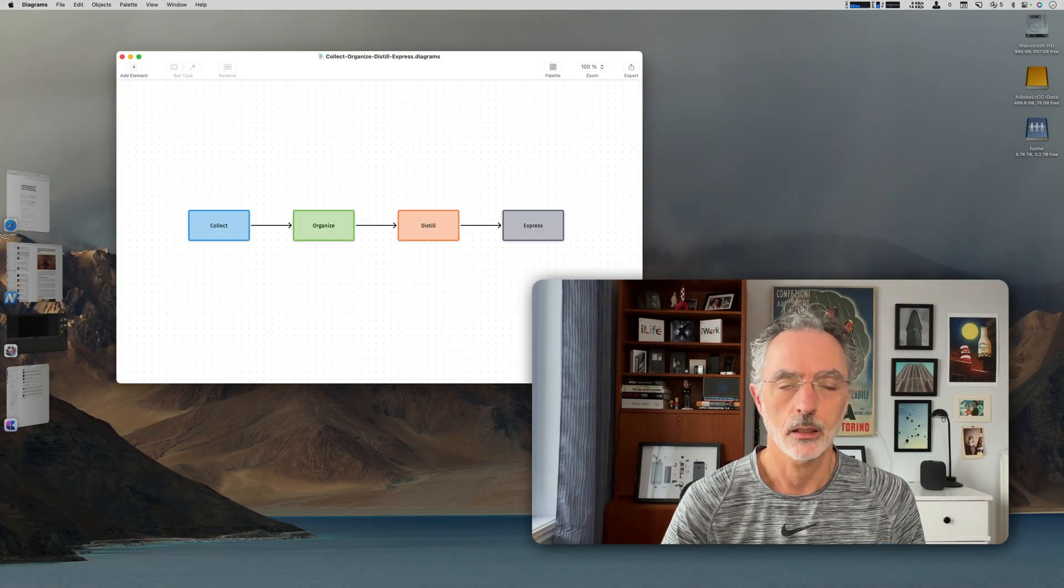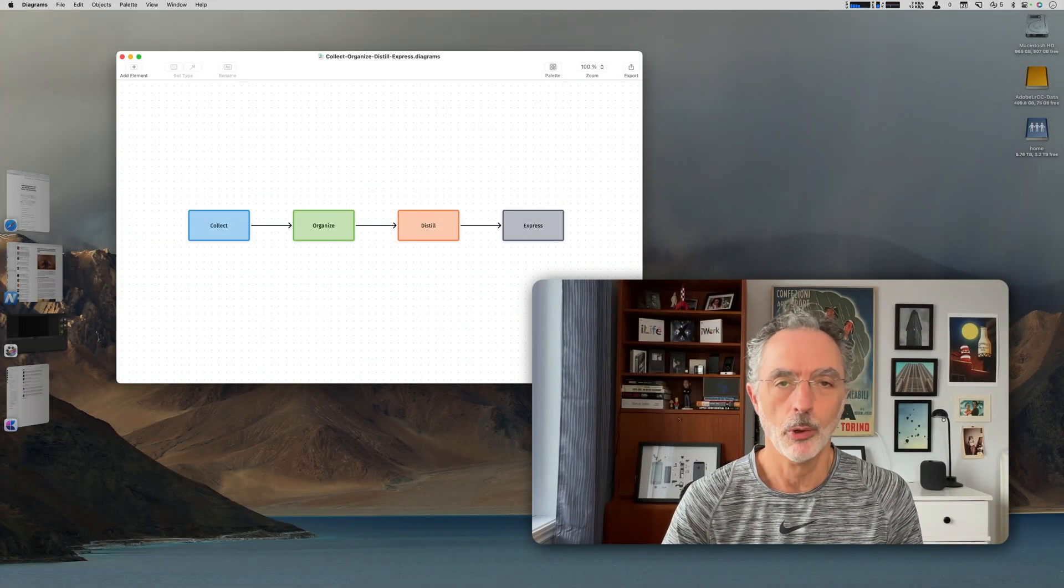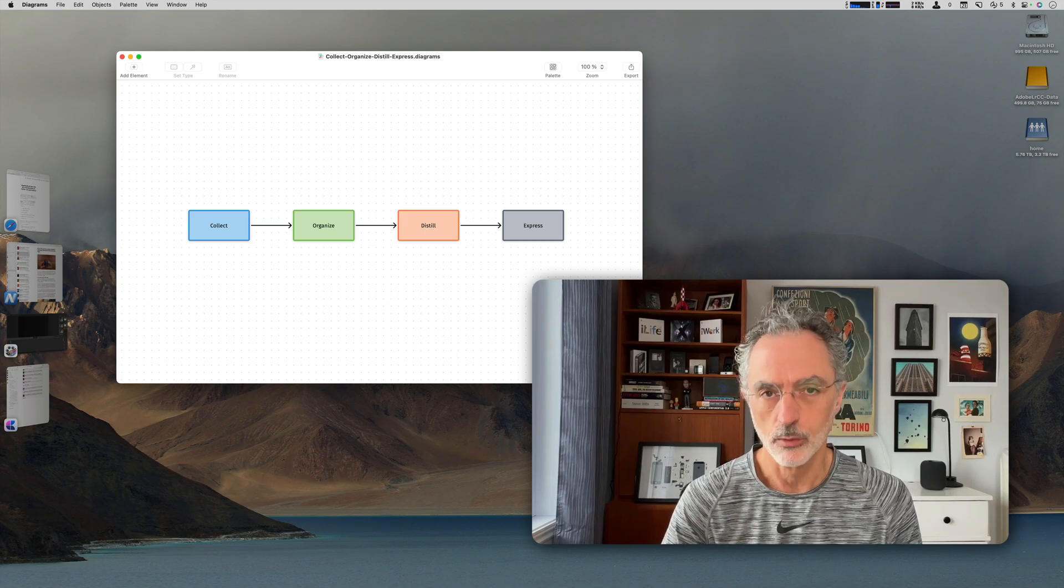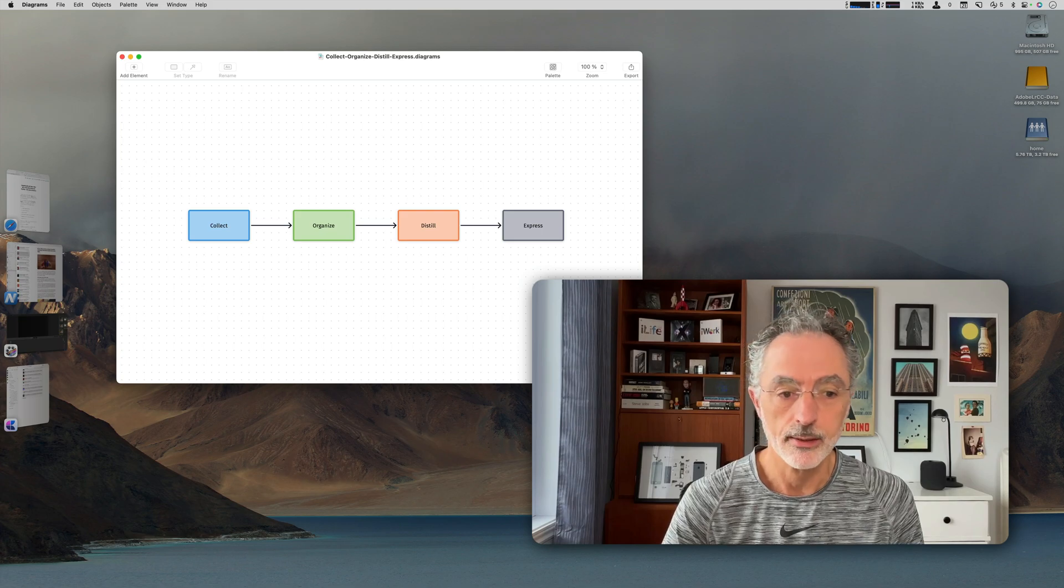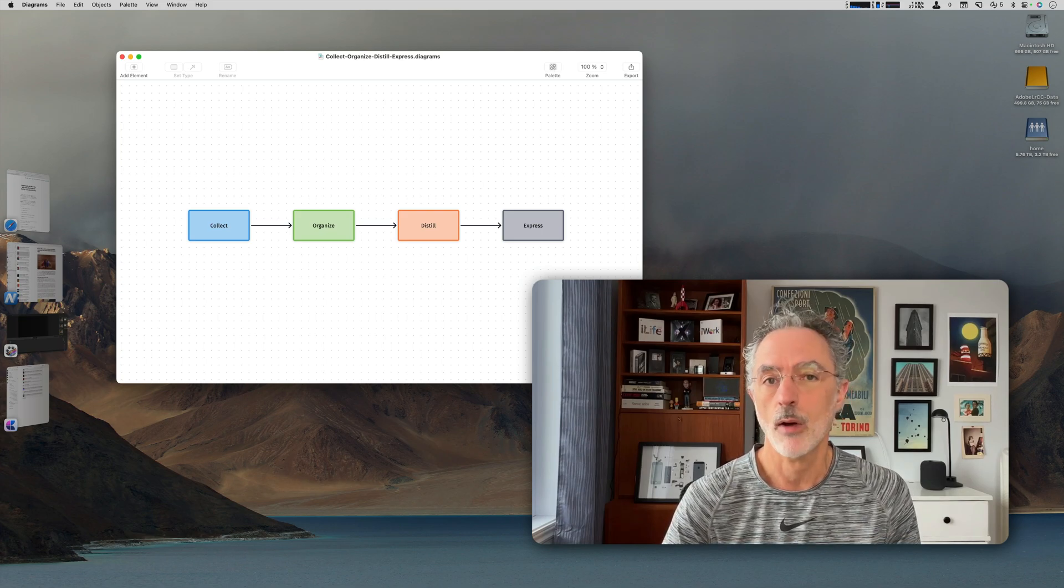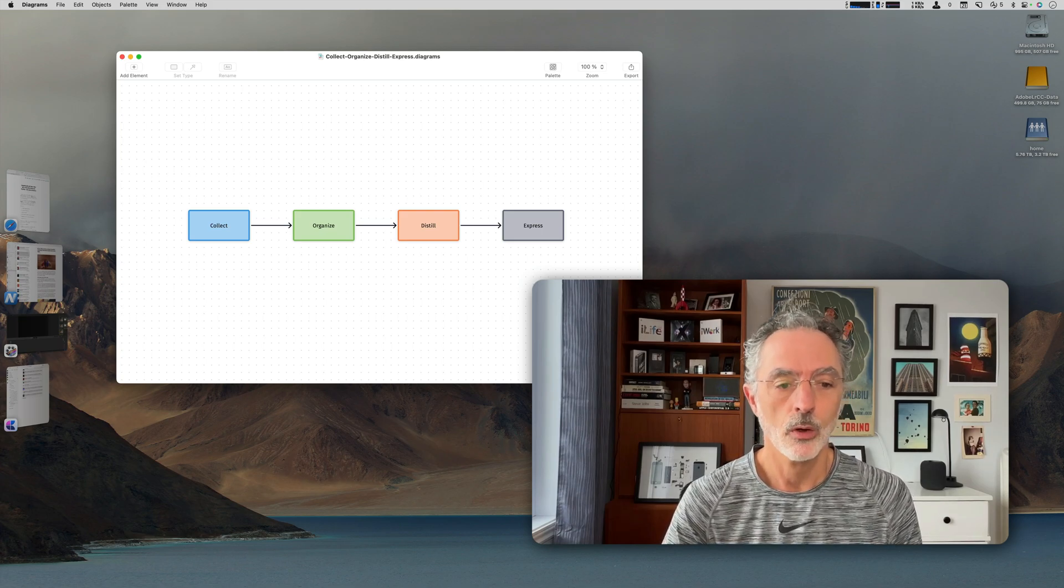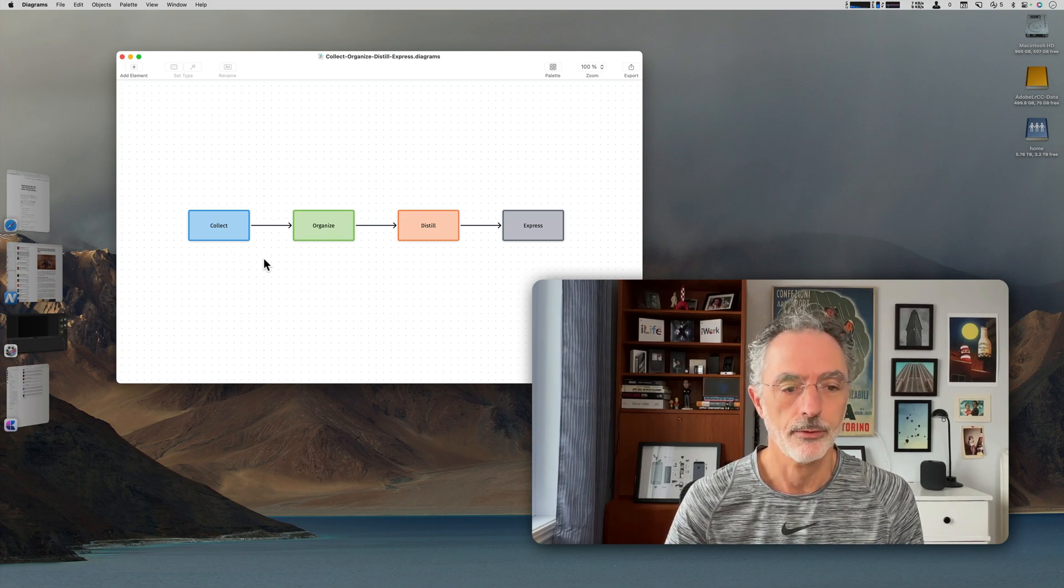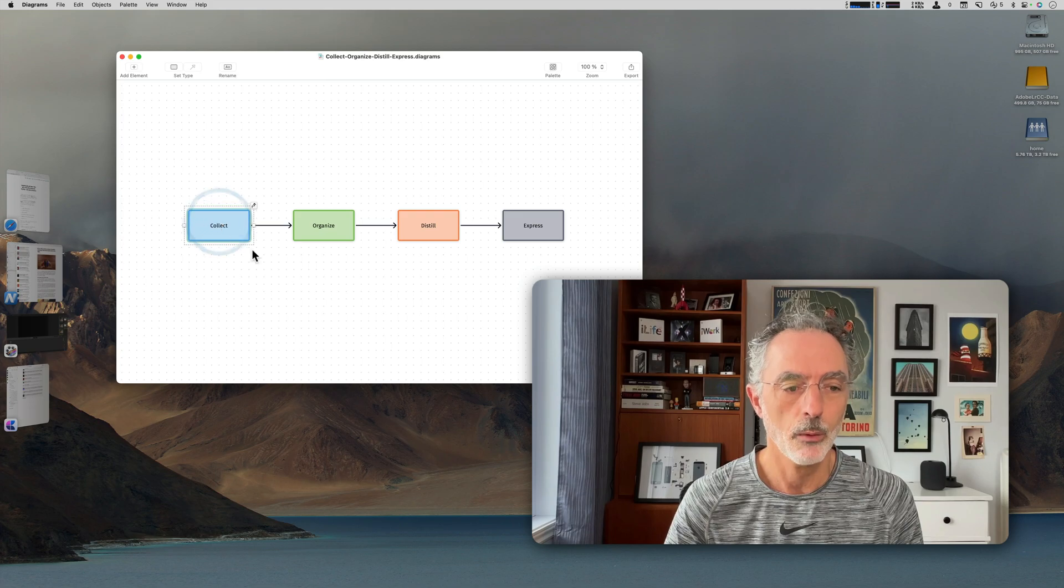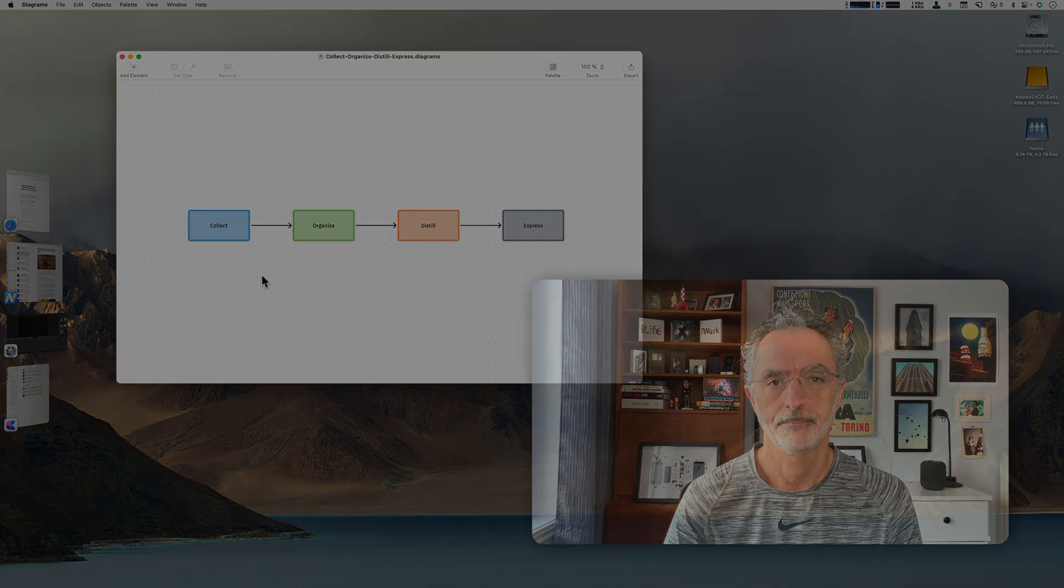Collecting data in my workflow is a very important aspect of my work using Craft. This is why I wanted to create these specific videos about how I'm collecting data into Craft. As you can see in this diagram, Collect is followed by a few other steps, but today I want to focus on that one.